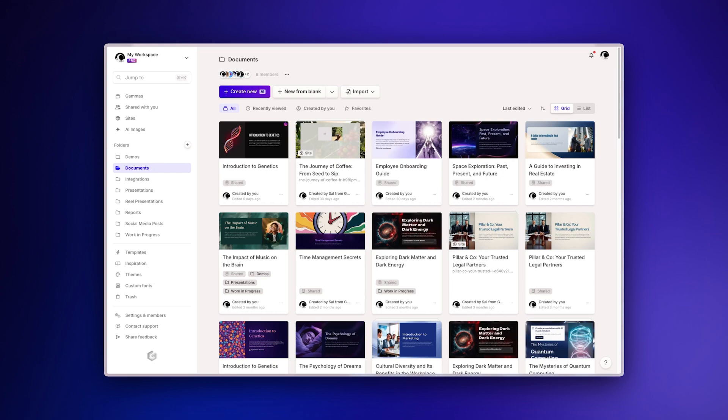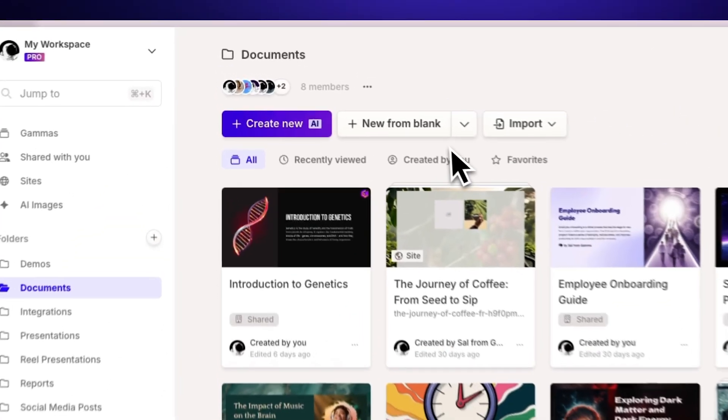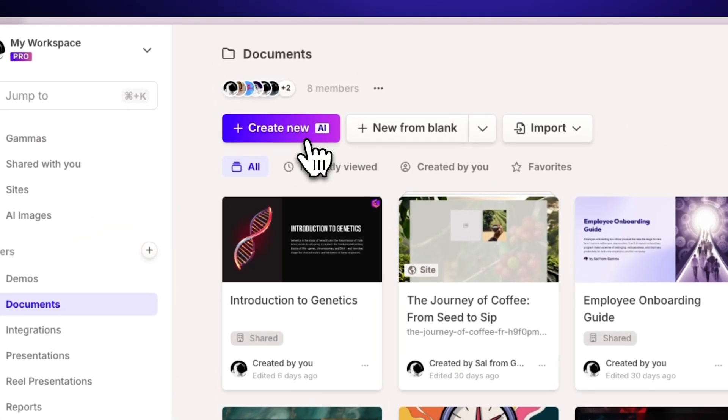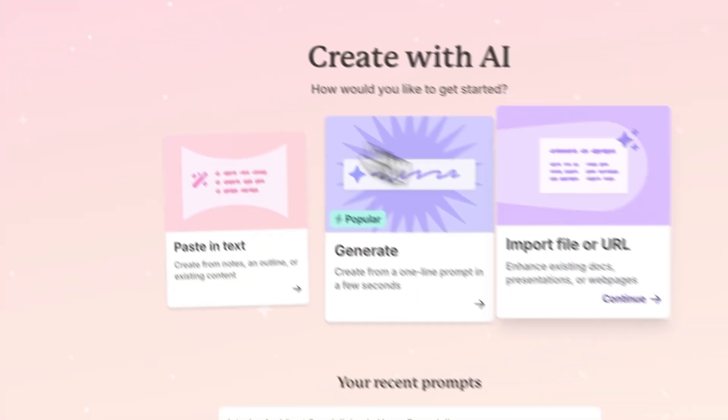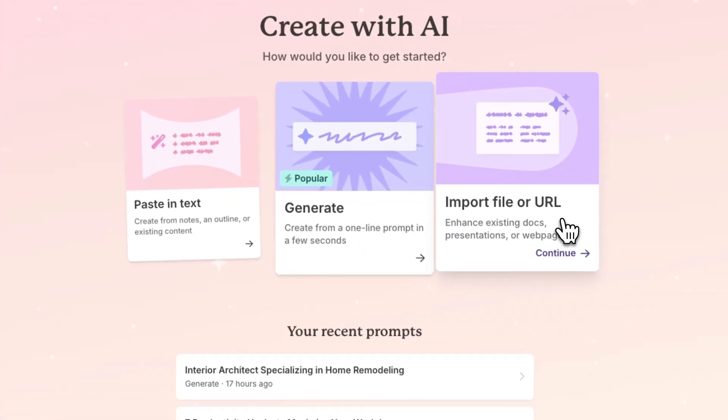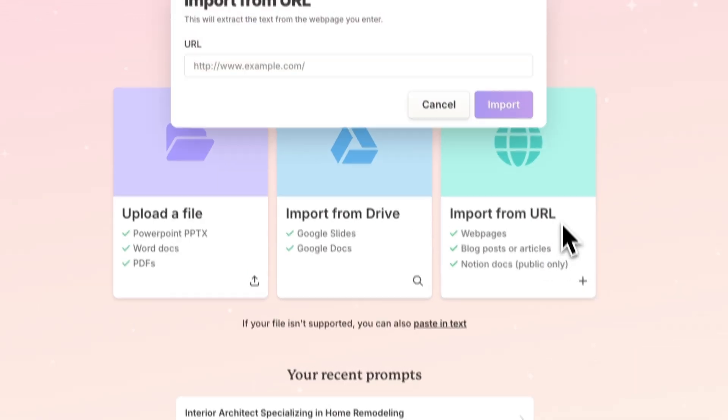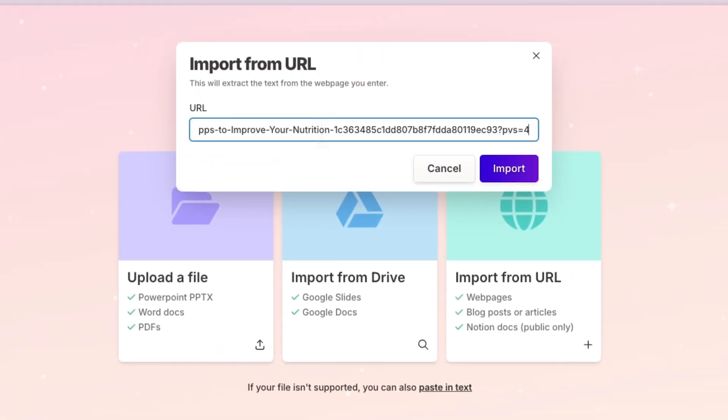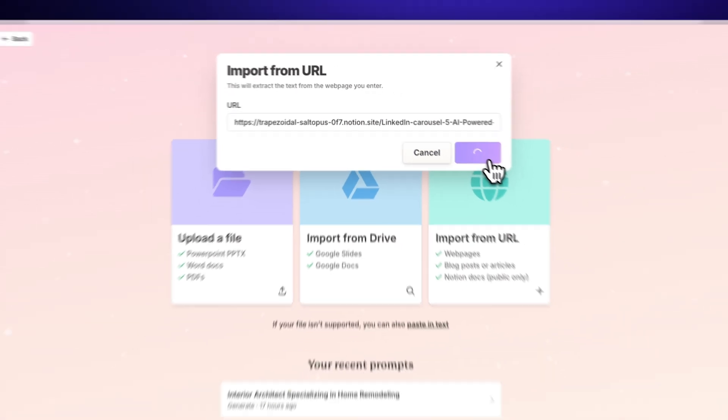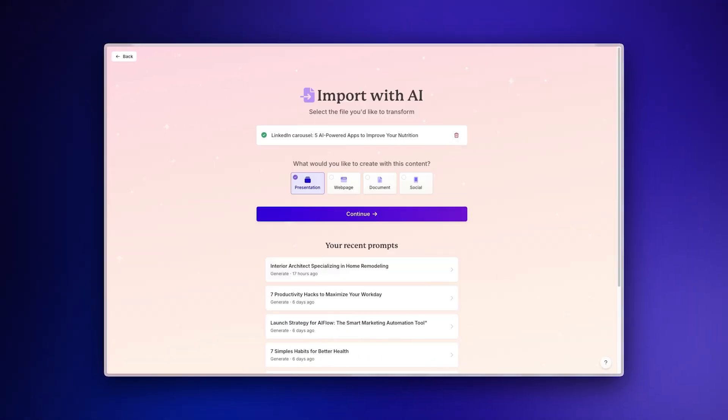Now, navigate to the Gamma dashboard and select Create New with AI. Then choose Import File or URL and click on Import from URL. Paste your copied Notion URL into the field and click Import. Gamma will now access your Notion content and prepare it for transformation.